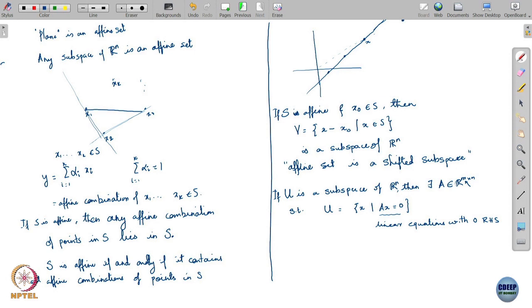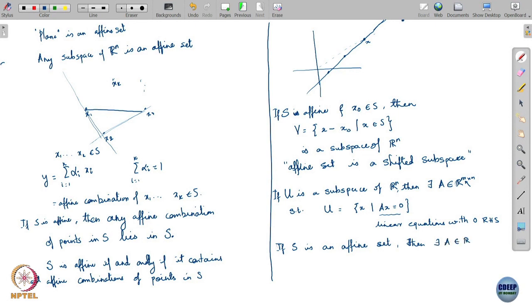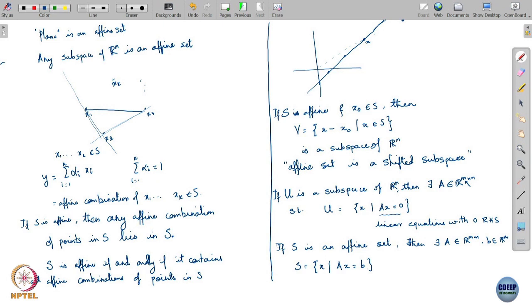Since any subspace can be expressed as the null space of some matrix A, it is the solution set of Ax = 0. If I shift this — instead of 0 on the right-hand side I get some other vector b — then an affine set S is simply the set of solutions to Ax = b for some matrix A and vector b. So an affine set is nothing but the solution set of a linear system of equations, just expressed in a geometric way rather than an algebraic way.